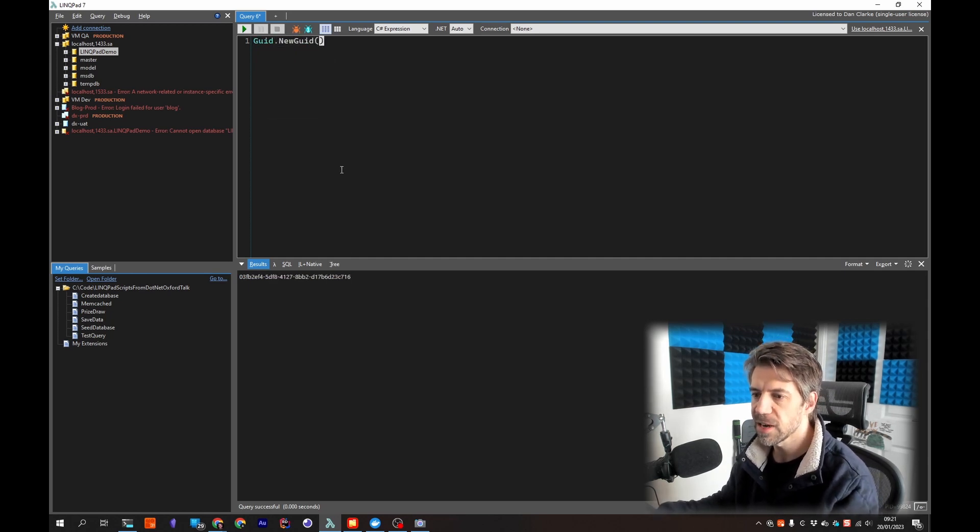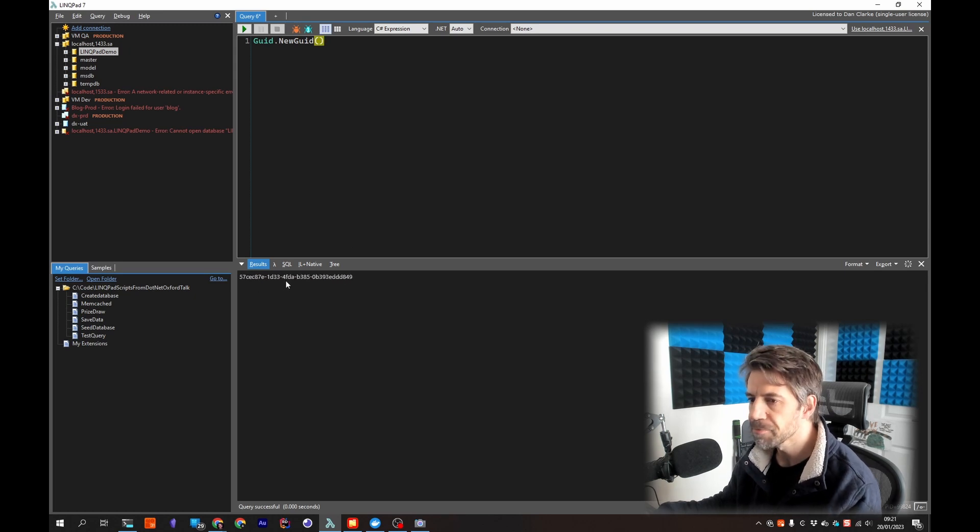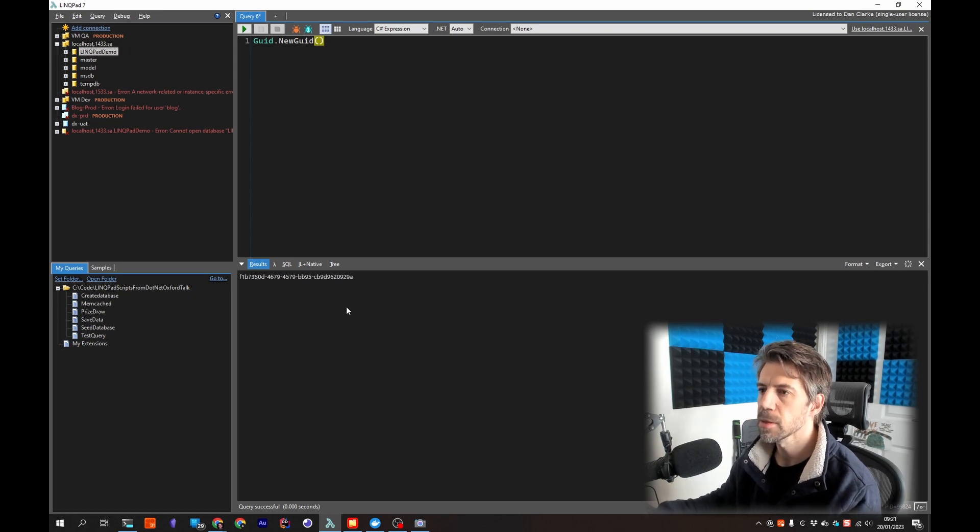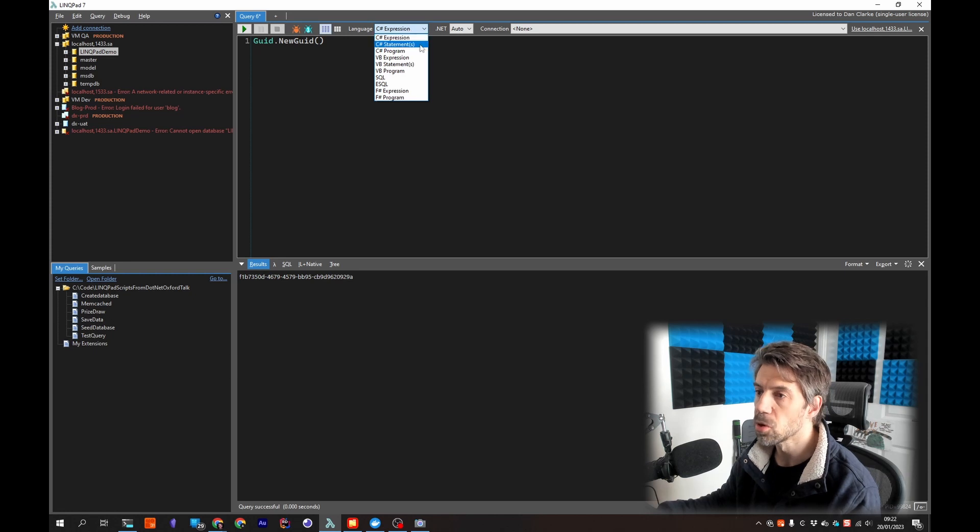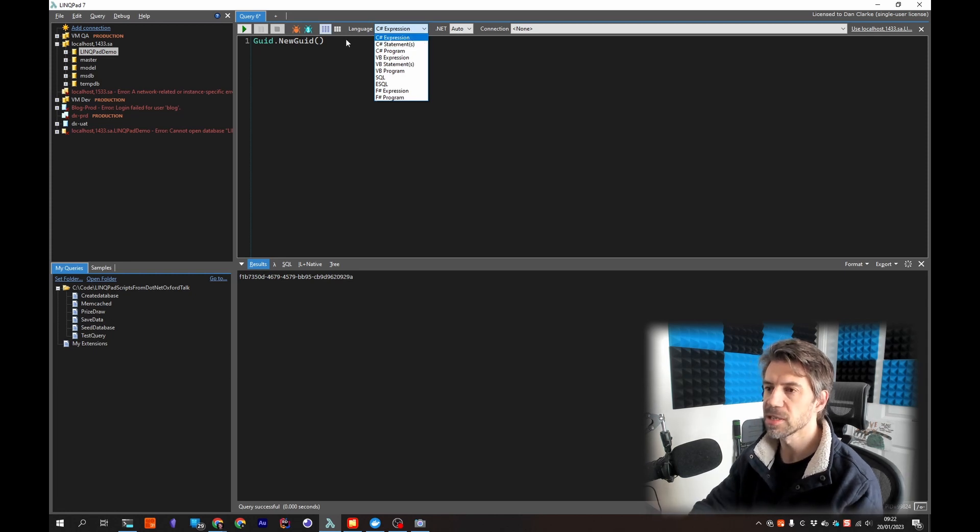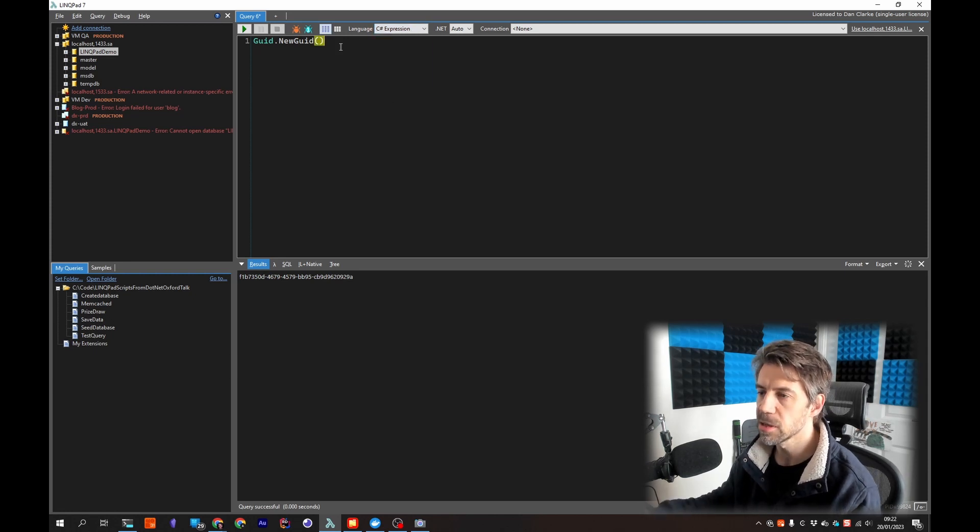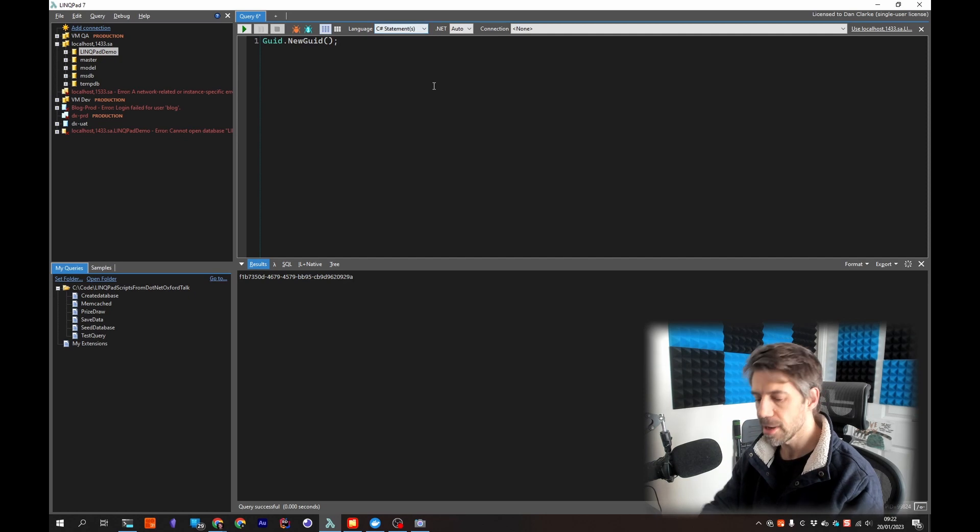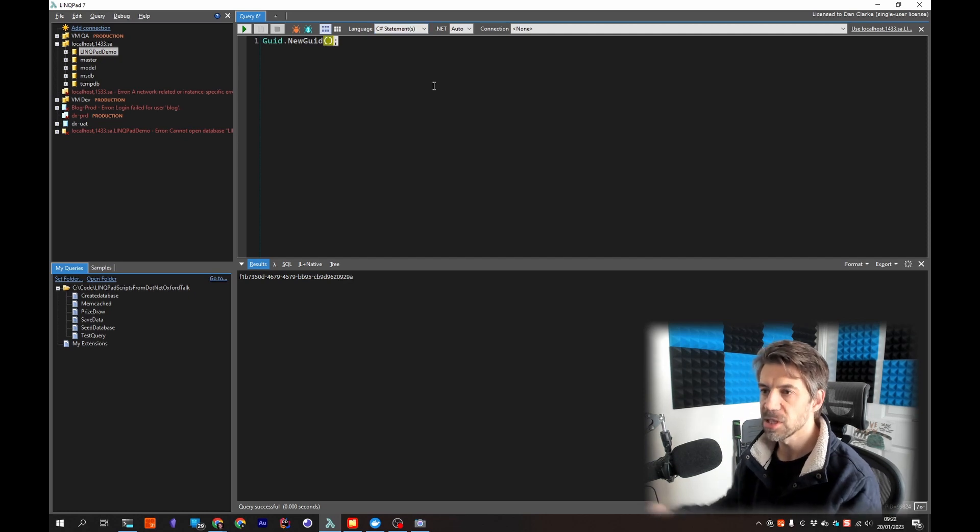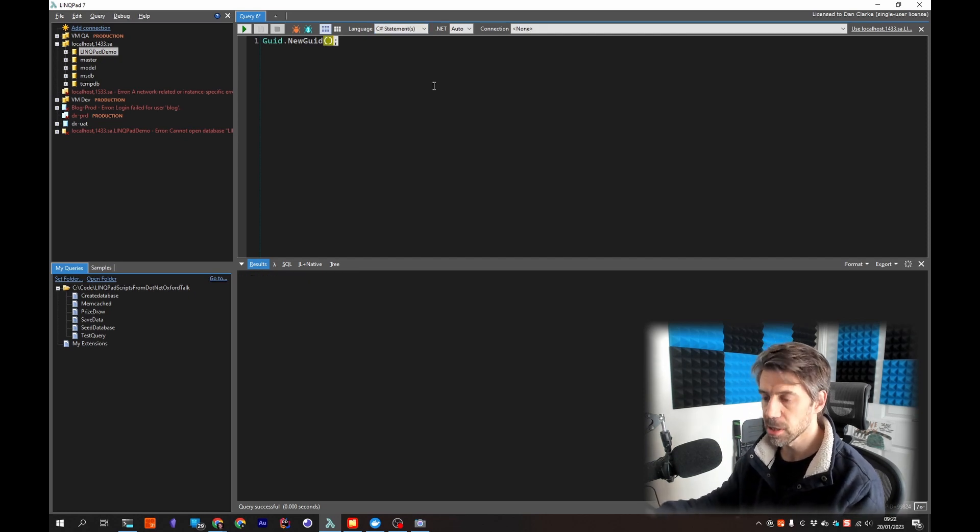If I press F5 you can see it's generating a new Guid. If I do statement or I can just add a semicolon and it'll switch it over automatically then if I hit F5 now it's not going to show anything.